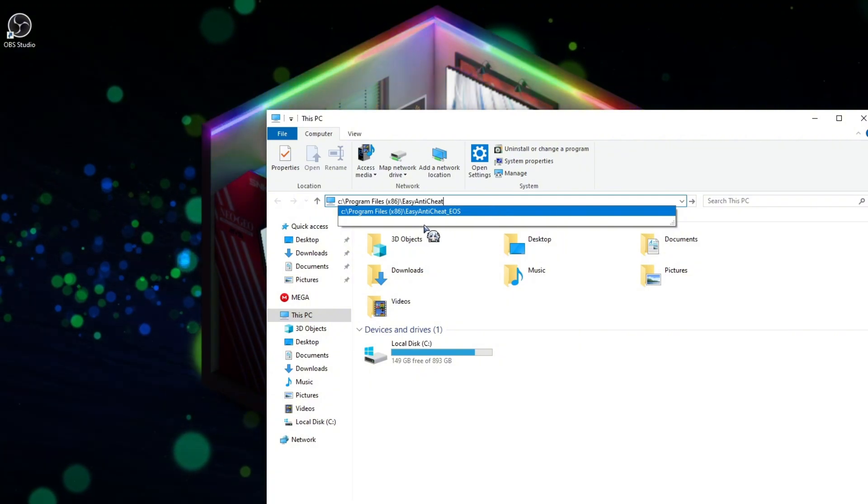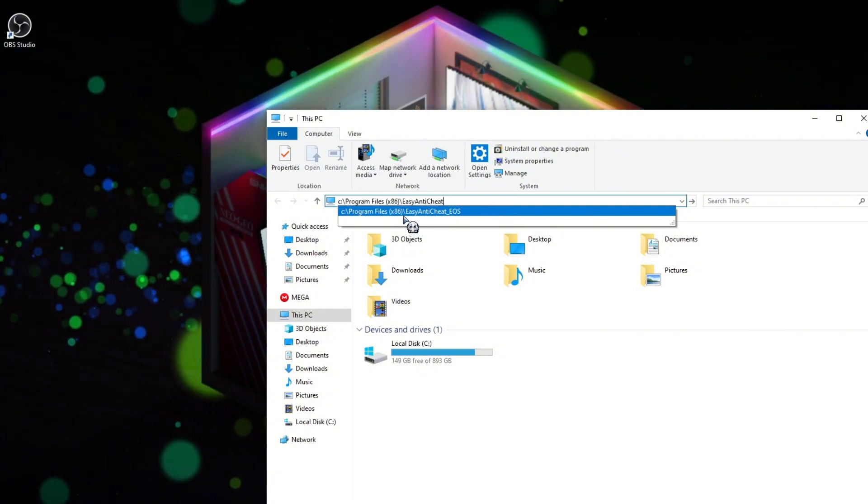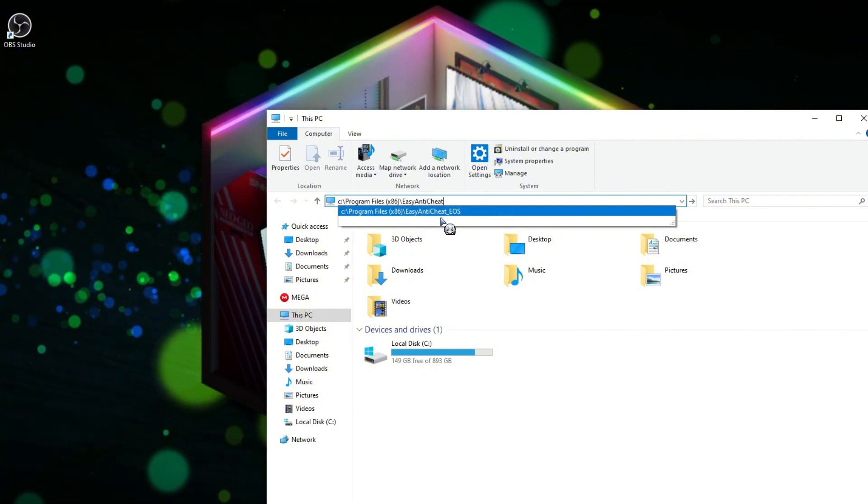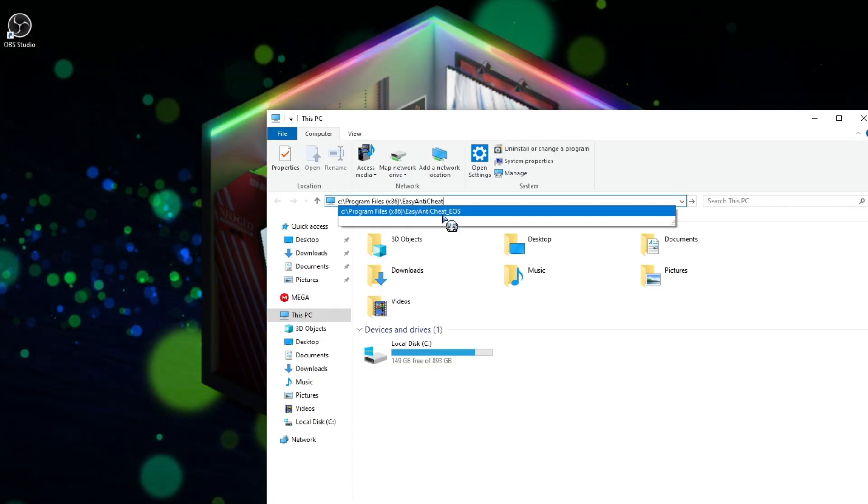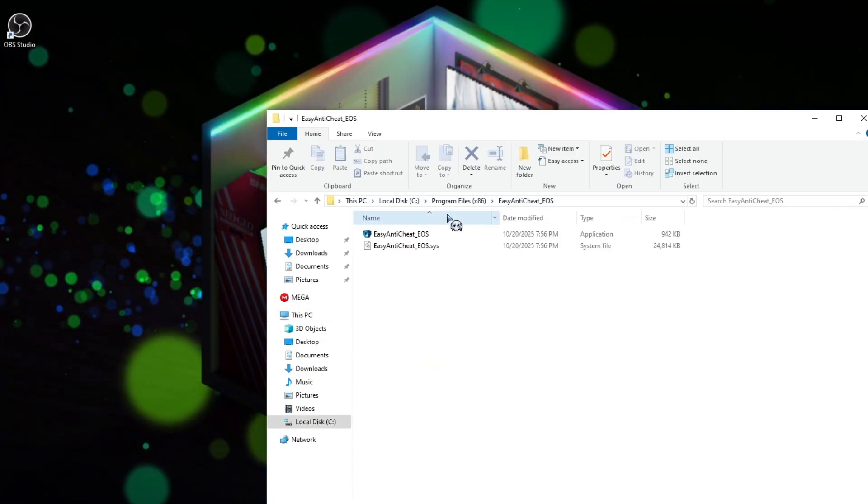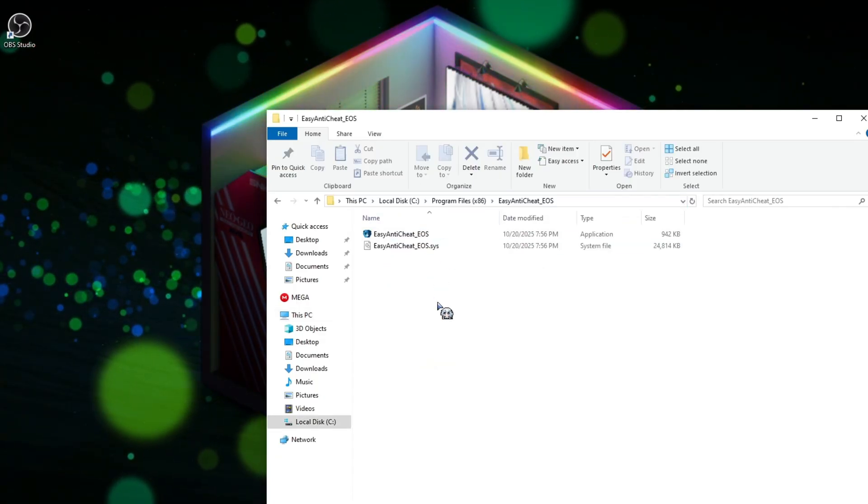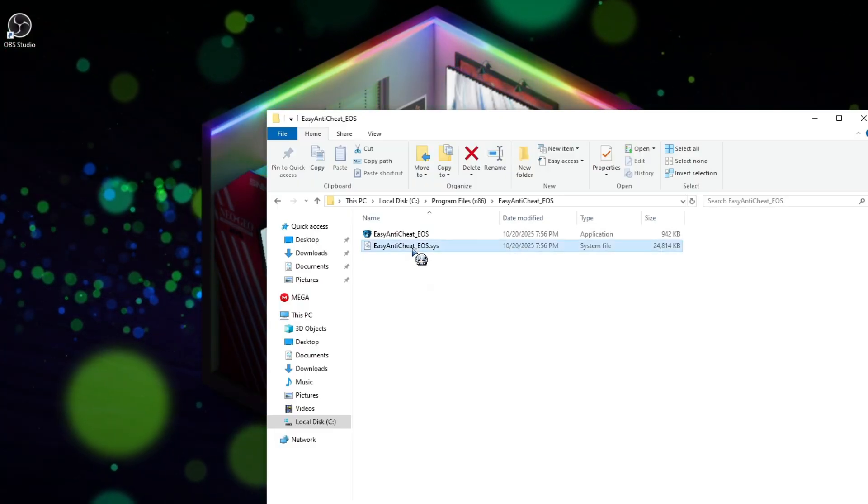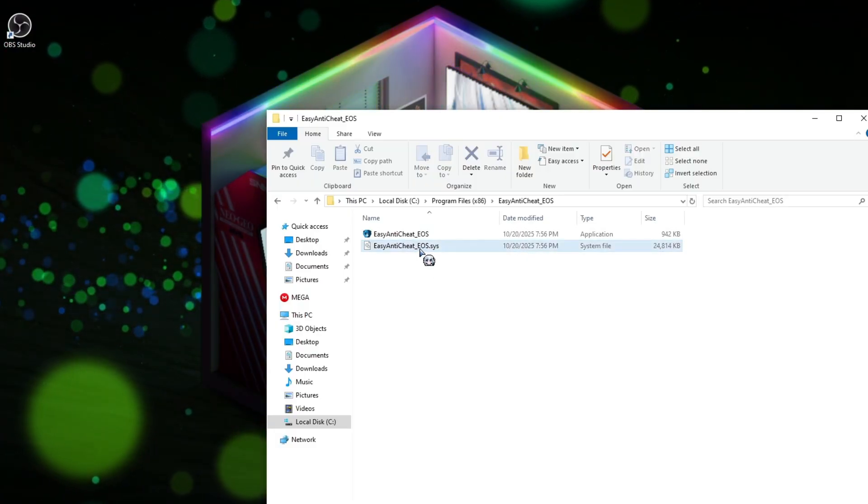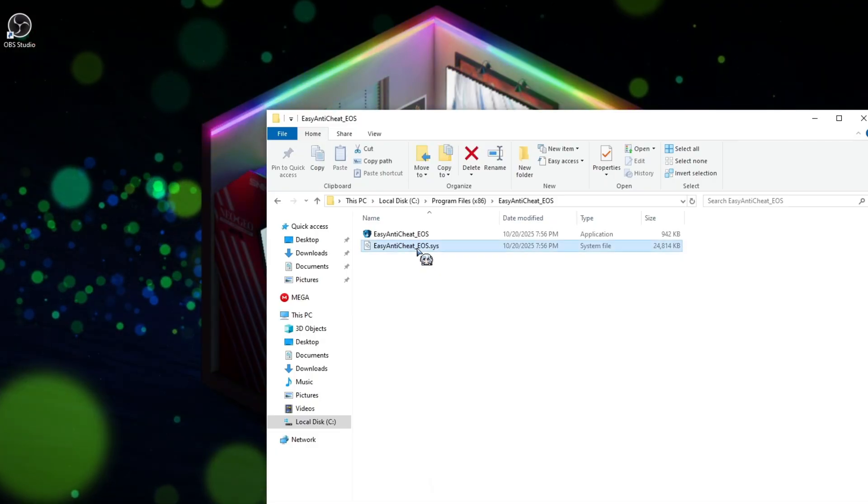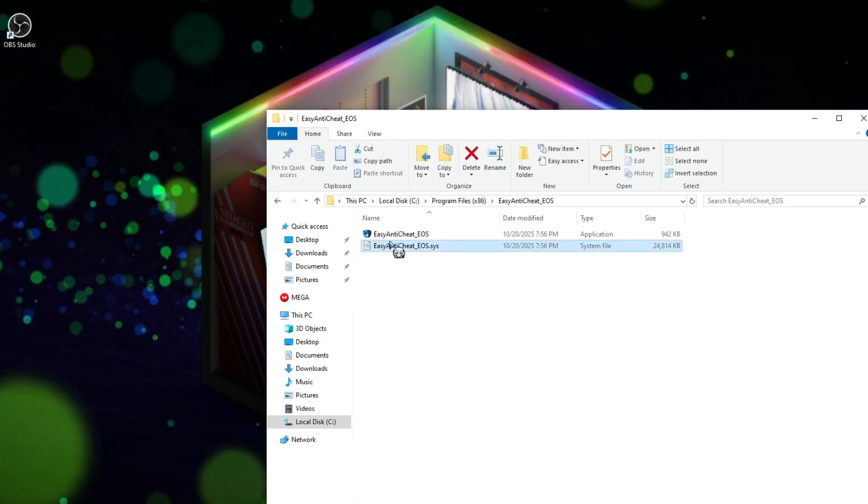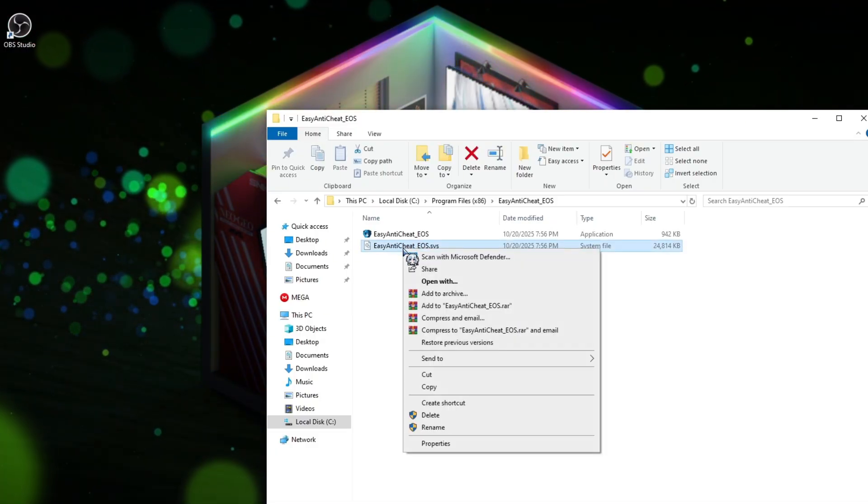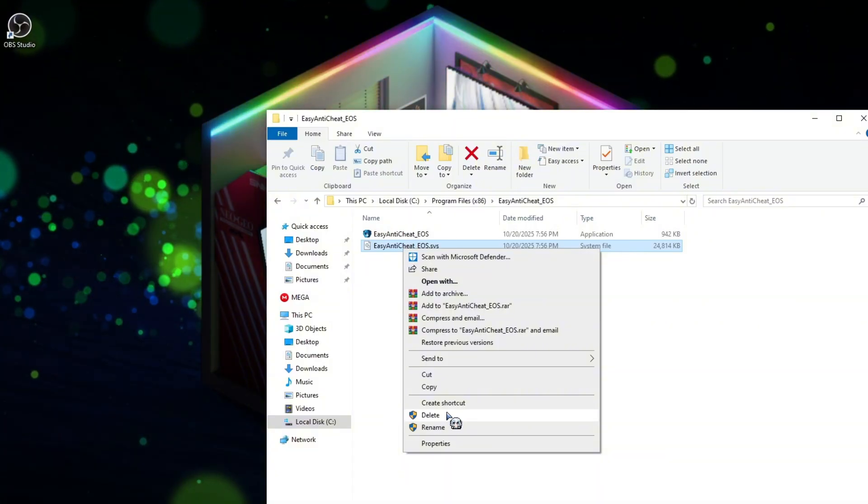So here, Program Files x86, easy anti-cheat. So once selected, it will show you the destination folder, this file. The system file, I want you to right-click on it and then click on Delete.